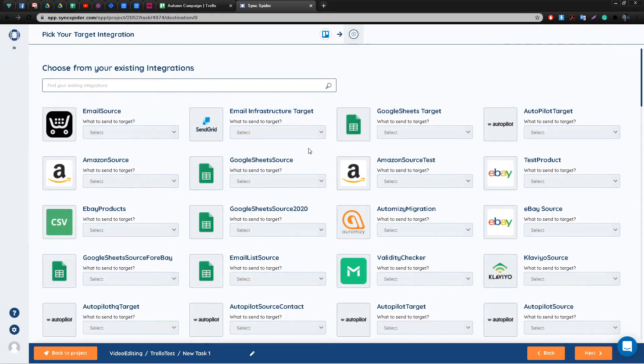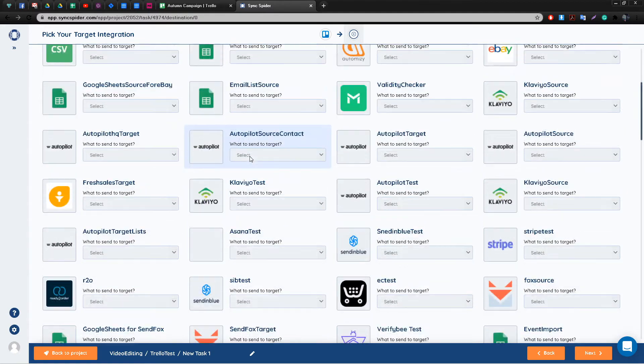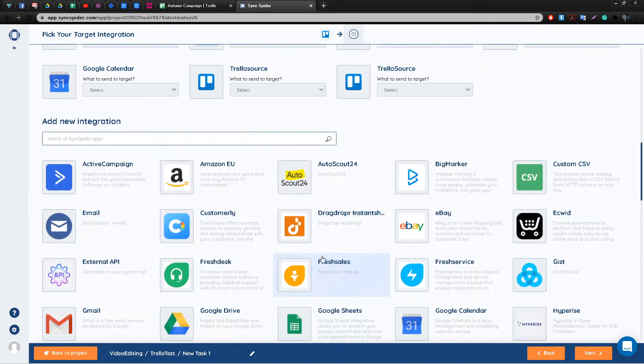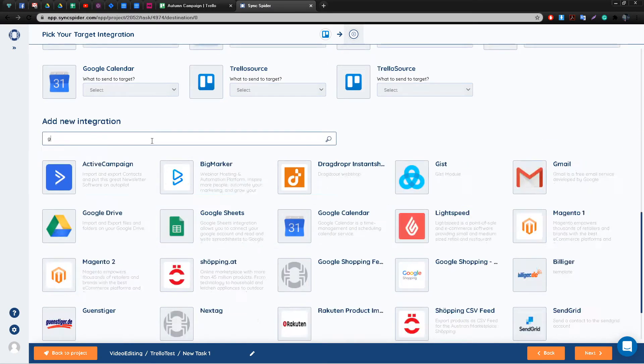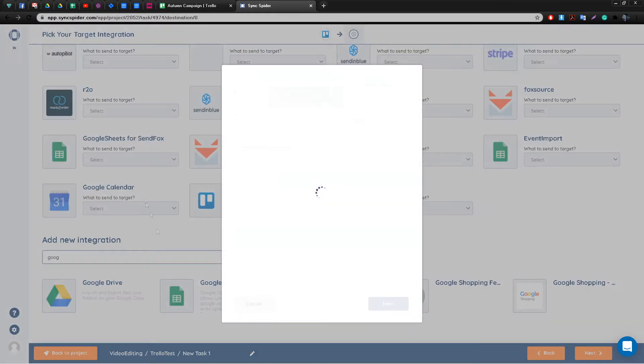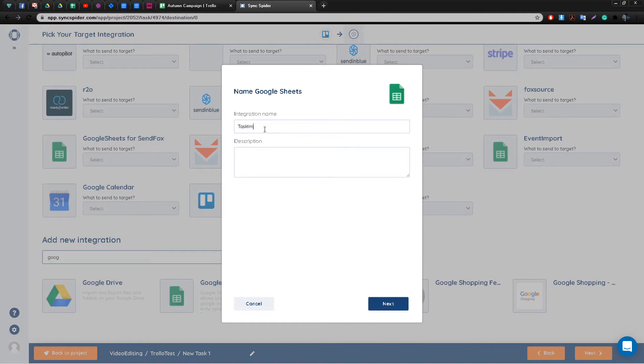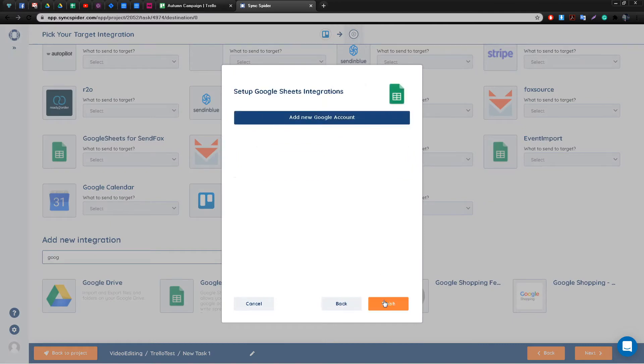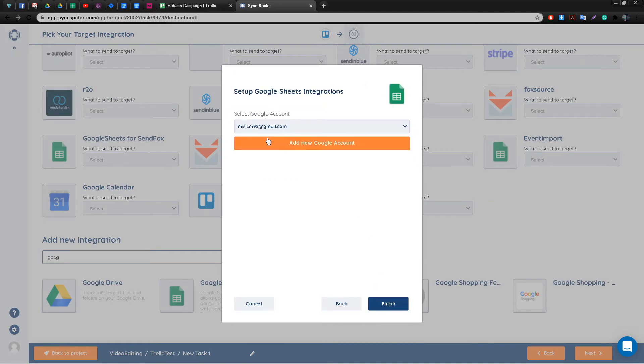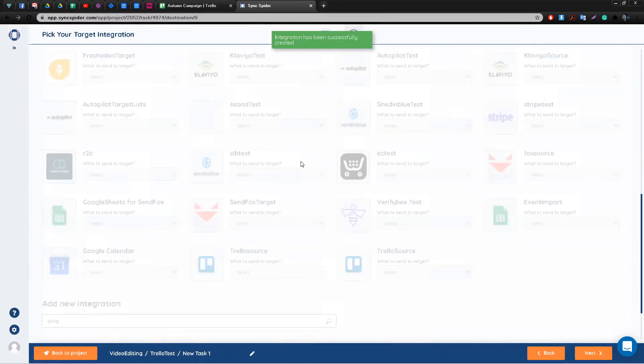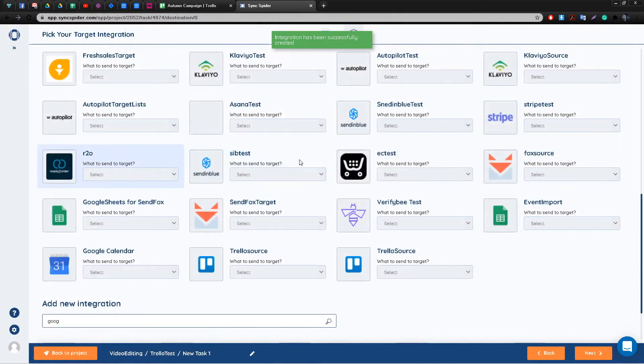Next up naturally is setting up our target integration. It's going to be Google Sheets. You'll notice that every integration has a different setup process, with the easiest one being Google Sheets. All you have to do is simply select the Google account you wish SyncSpider to use.